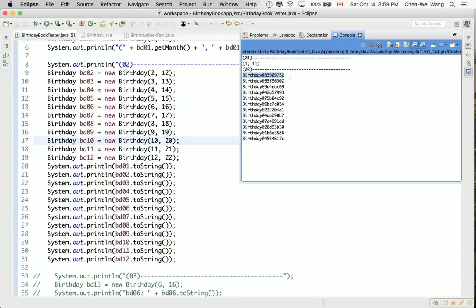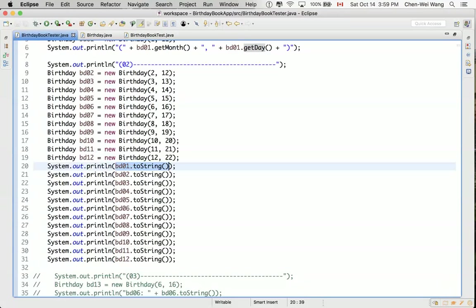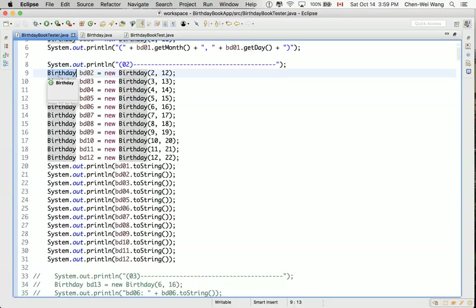So this means whenever we are trying to say bd01.toString, remember toString is a method that is available at the object class. And object class is the super class or parent class of every class in Java. So the birthday class, by default, inherits a version of the toString method from the object class. And the toString method there does something that's very simple. It simply prints out the address that is stored in the variable, or it prints out the address of the birthday objects.